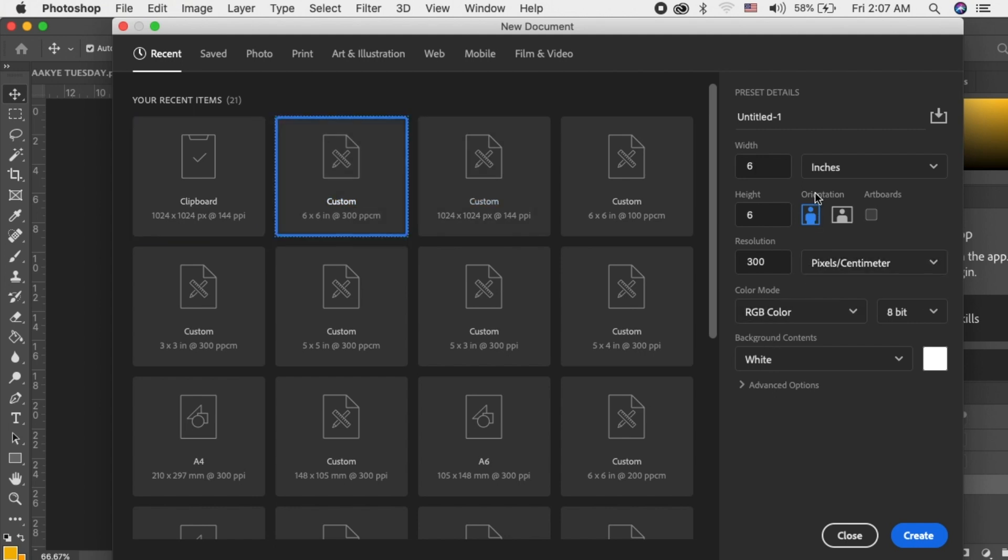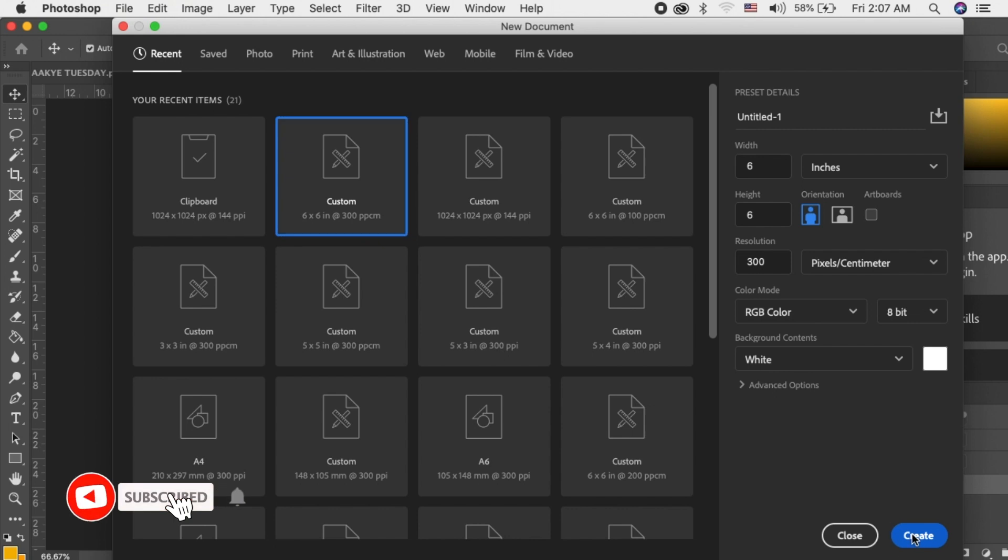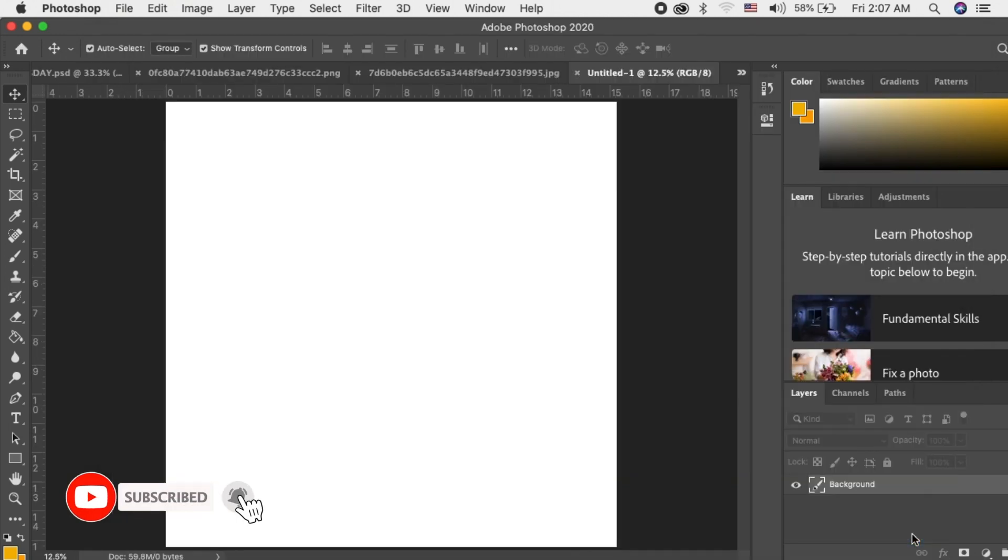The resolution I'll make it 300. I'll leave it at RGB color because I'm not going to print. Then I'll click on create, and this is the sheet that I'm going to use.